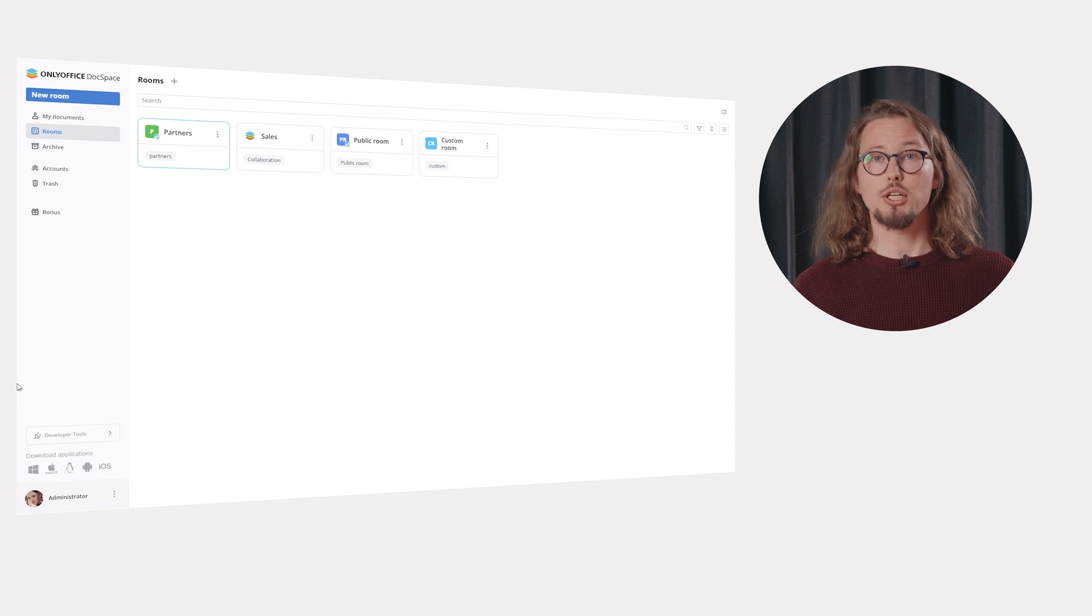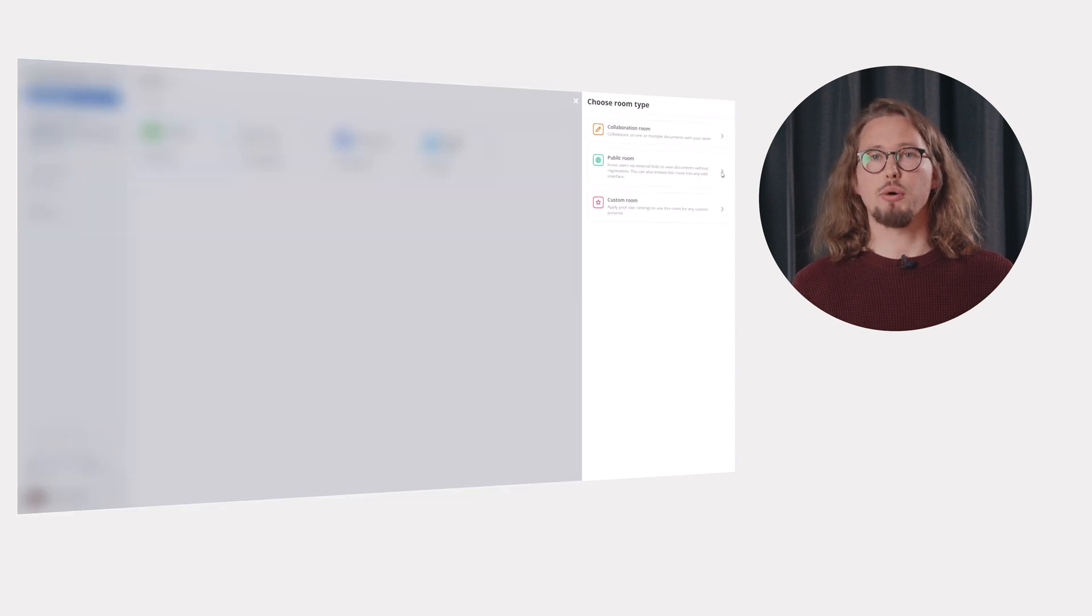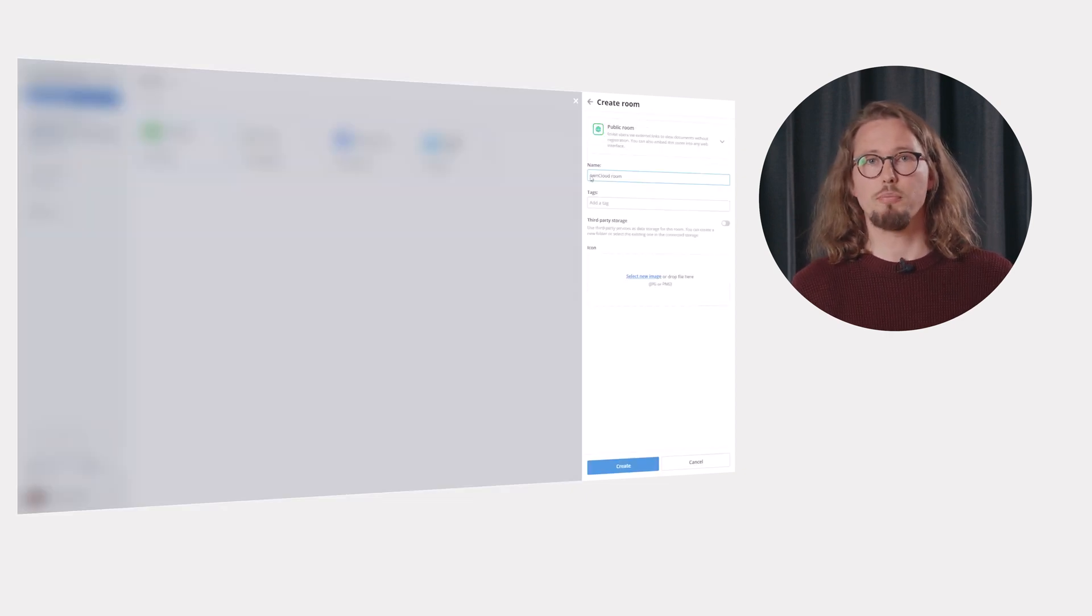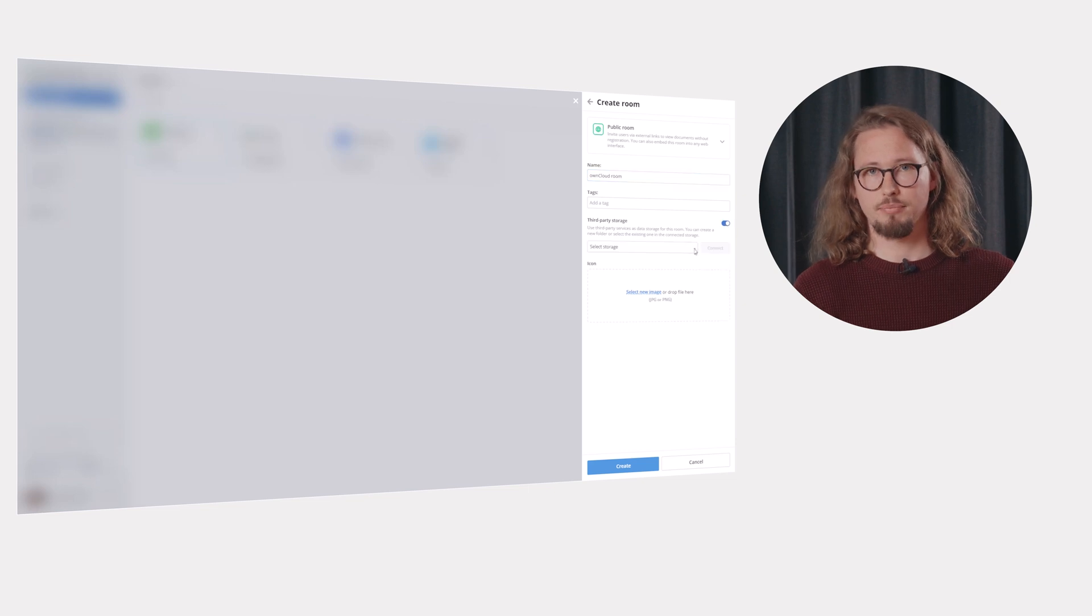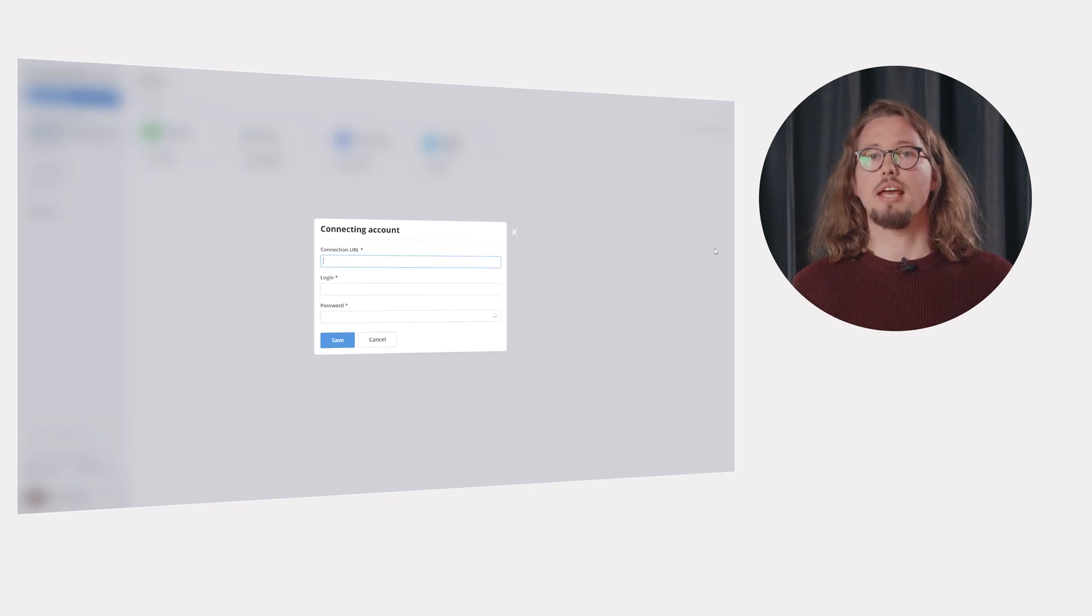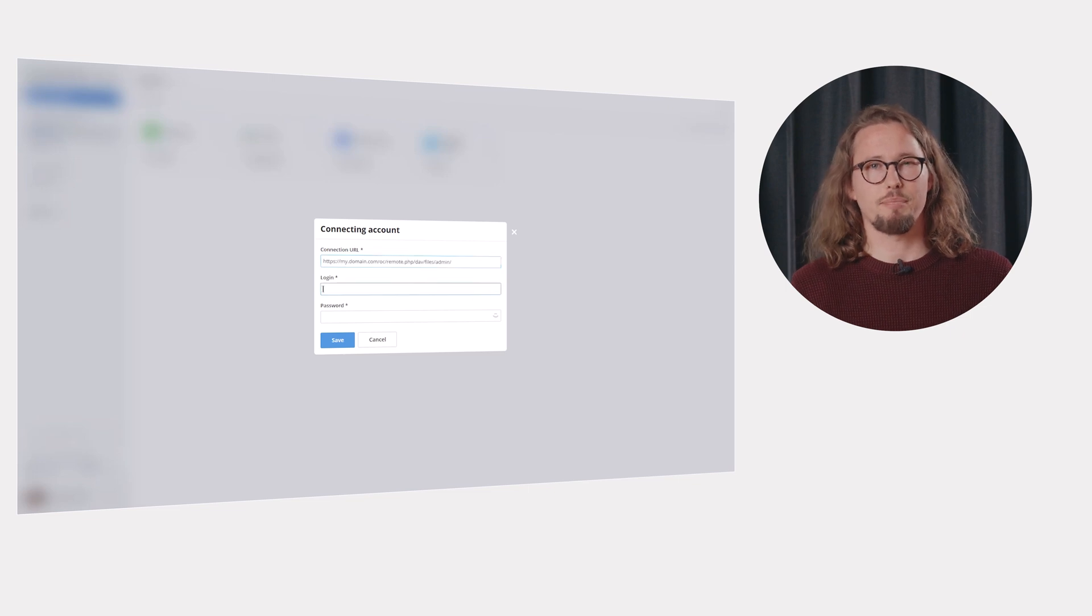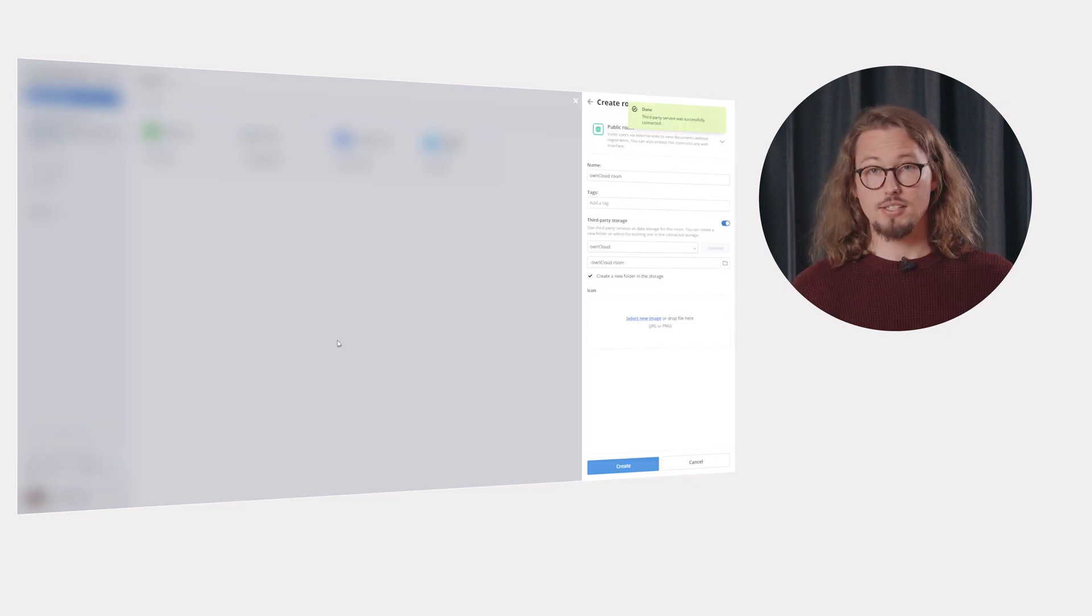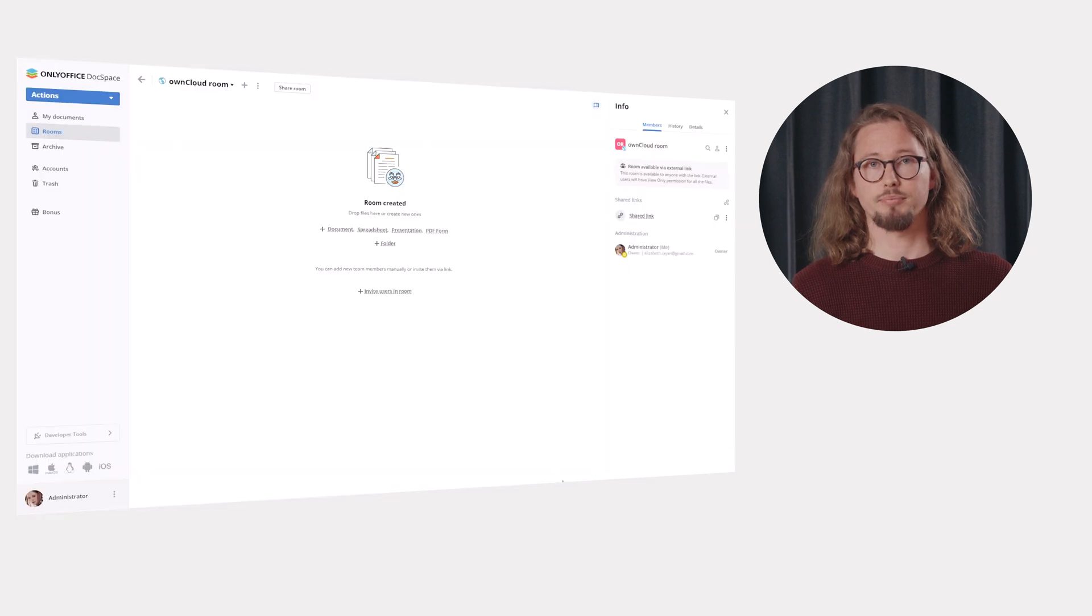While creating a new public room, activate the corresponding switcher. Select the preferred storage service in the drop-down list and click Connect. In the opened window, enter the address of your storage as well as login and password and click Save. Then enable the option to create a new folder or select the already existing folder in the connected storage.